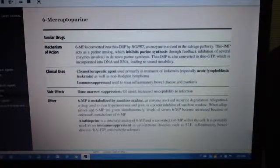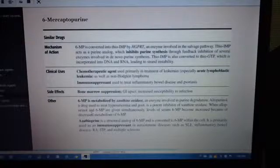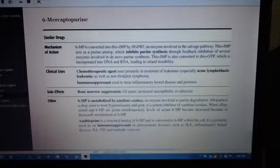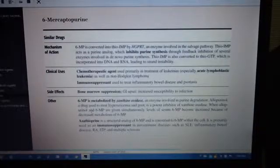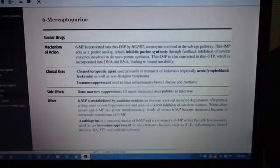6-MP is metabolized by xanthine oxidase, an enzyme involved in purine degradation. Allopurinol, a drug used to treat hyperuricemia and gout, is a potent inhibitor of xanthine oxidase. When allopurinol and 6-MP are given simultaneously, serum levels of 6-MP become increased because of decreased metabolism of 6-MP.